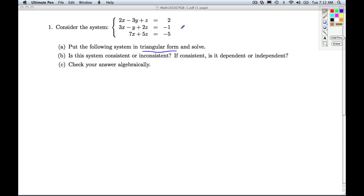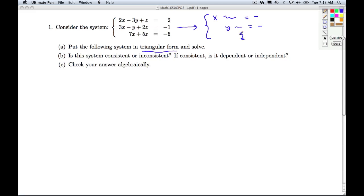Remember, what is triangular form? What's the goal here? I want to do some legal operations with these equations to transform it into a system where the first equation starts off with a 1x, the second equation then starts off with a 1y, and the last equation is solved for z. Once I get the z, I substitute it back in to get the y. And then with y and z, I substitute them back in to get the x. This is what the goal is. Now this may not happen depending on the nature of the system, but this is what we're trying to get to.